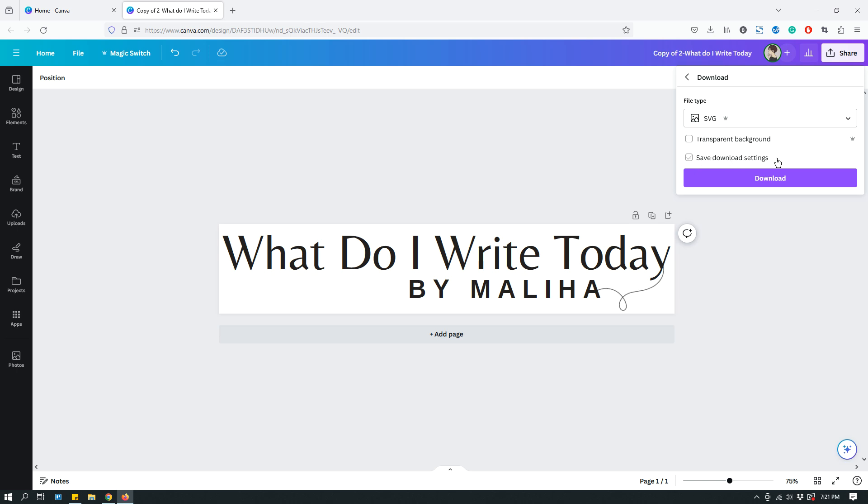Save download settings. Usually you see it on everything. You can click it. It just remembers what settings you have. Whether you check it or not, that's not really all that important. But the other one, the first one, is transparent background. And if you are downloading a logo, then you should definitely choose transparent background. And then you can download it.